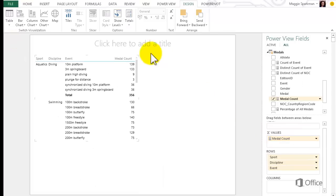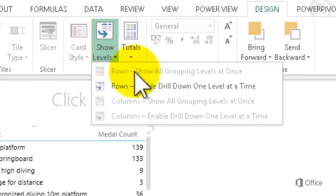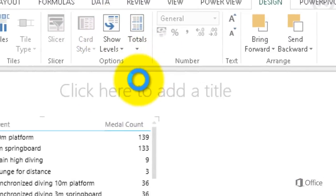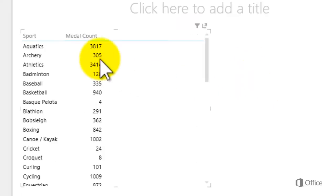I click Show Levels, Rows, Enable Drill Down, one level at a time. Now I have a list of sports and medal count totals.